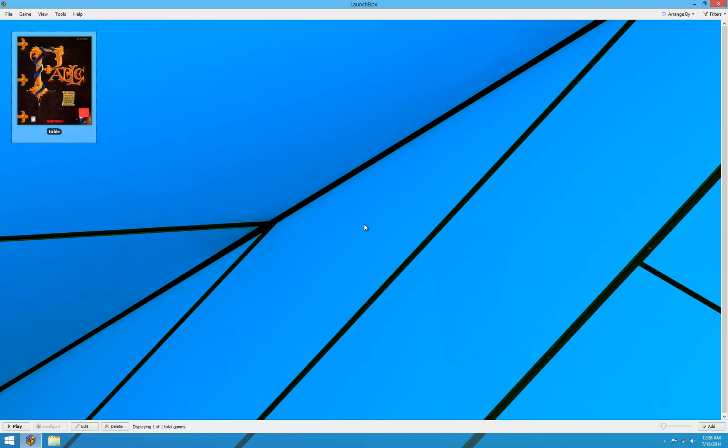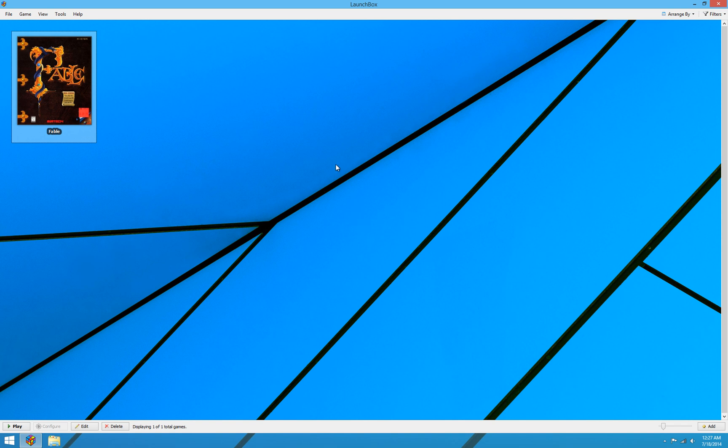And we're back to LaunchBox. So that's the basic installation process for installing from a physical CD. Installing from an ISO or an installation folder, or installing from an already installed game, adding an already installed game to LaunchBox. All of those are super easy with the new wizard.